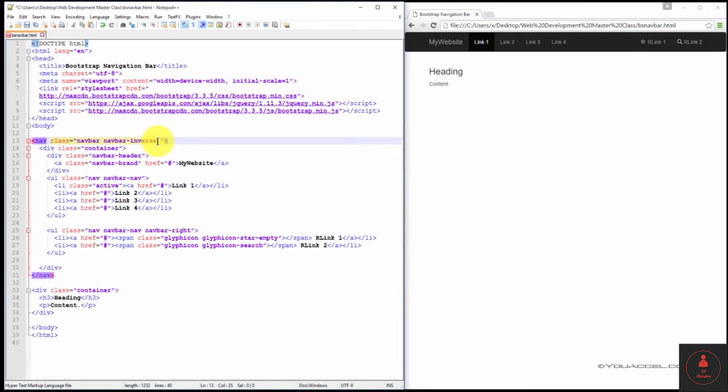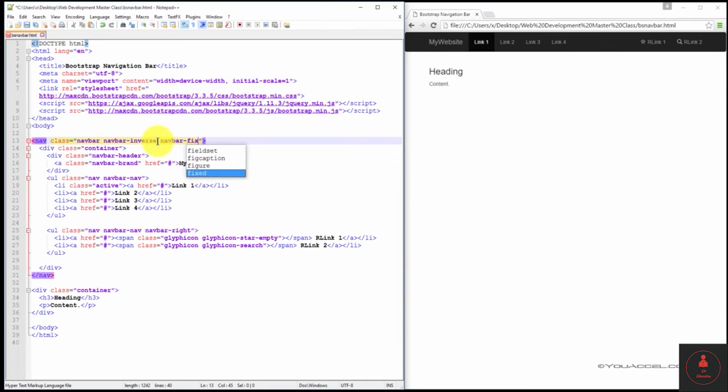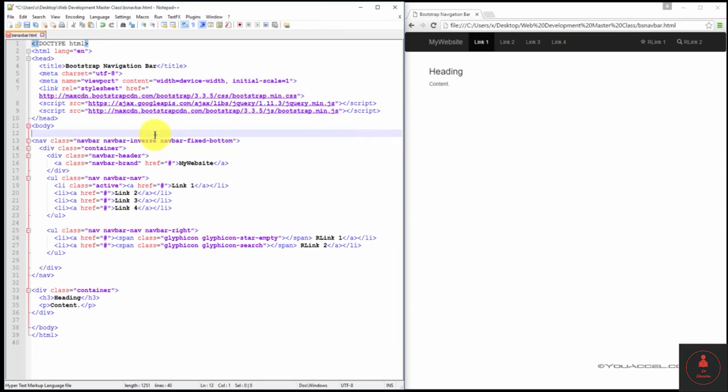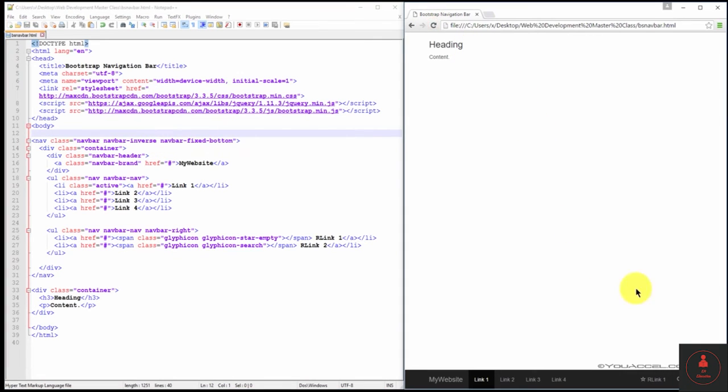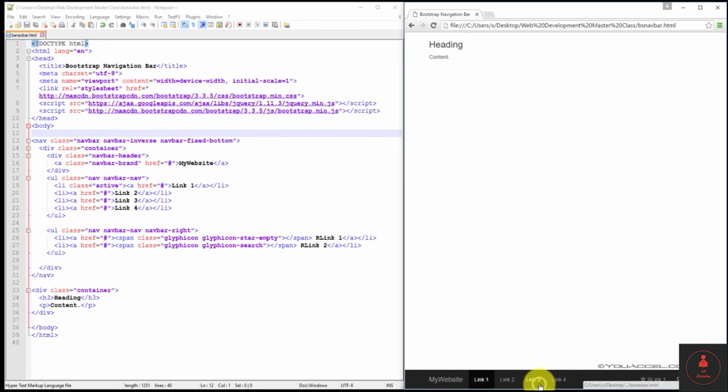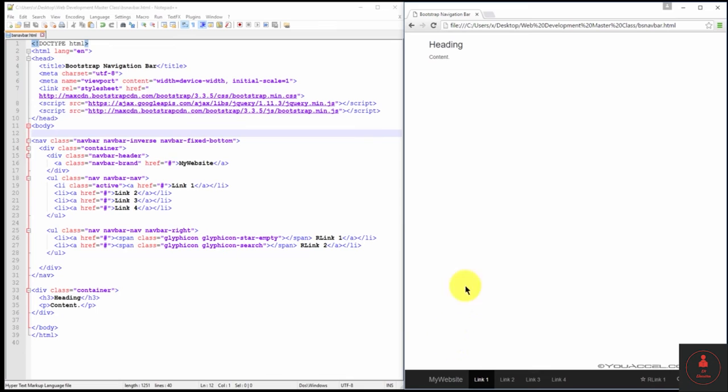So if we go ahead and set it to navbar fixed bottom and save and refresh, you can see that it is now at the bottom of the page. And that's fixed, so it will not scroll with the rest of the content on the page.